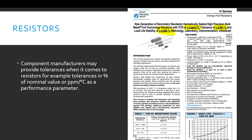Resistors. Component manufacturers may provide tolerances when it comes to resistors — for example, tolerances in percent of nominal value or PPM per degree C as a performance parameter. I've highlighted some parameters of interest at the top there.